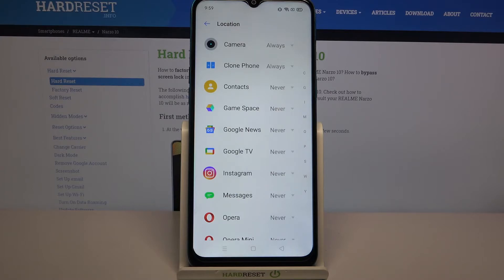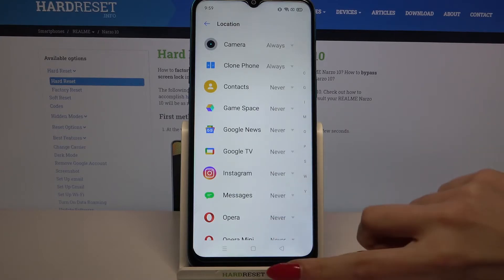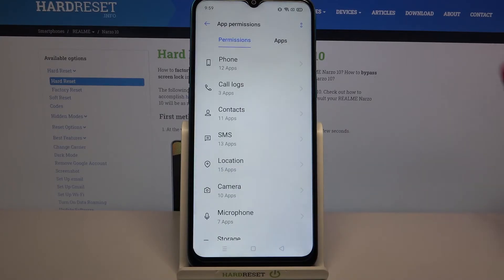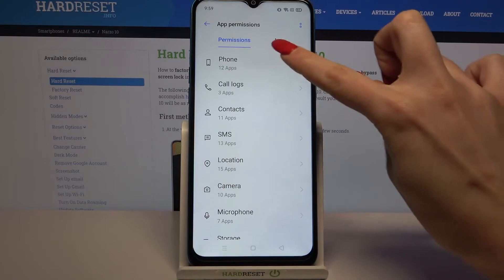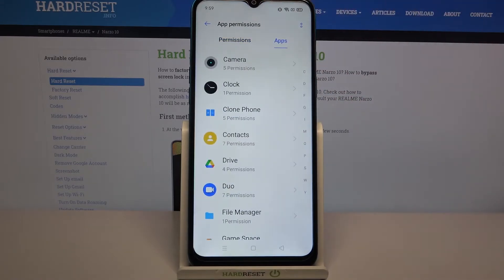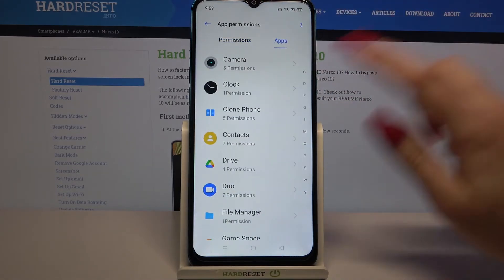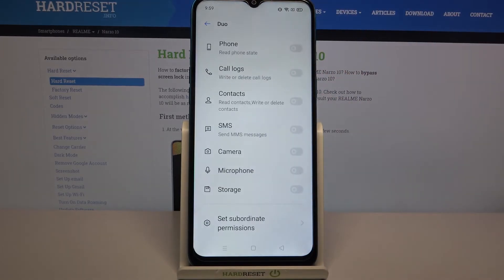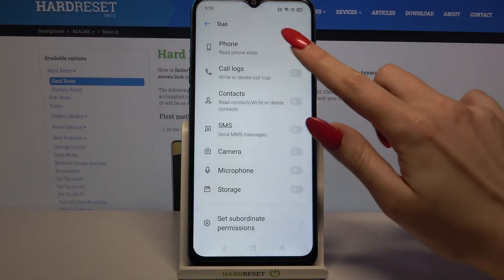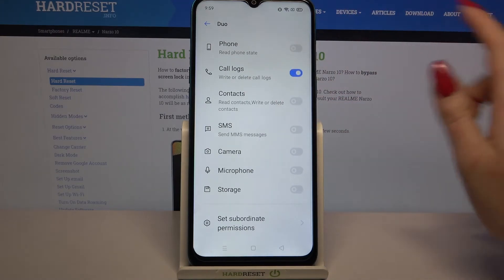But if you want to see all permissions of your app, you can always go back, choose Apps over here next to Permissions, pick one of your apps like Duo, and manage all permissions from here.